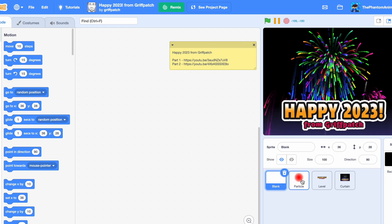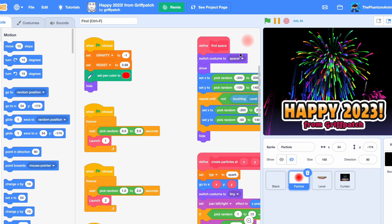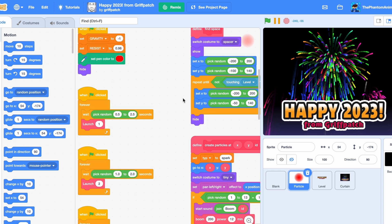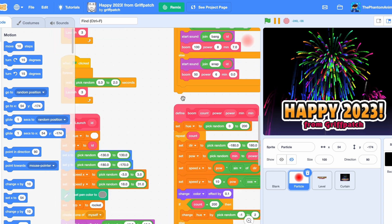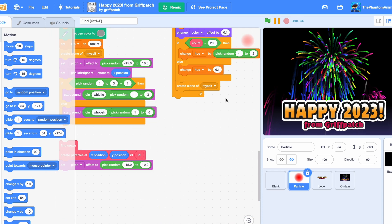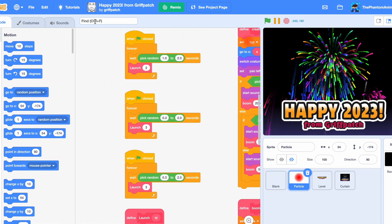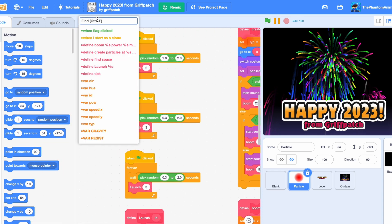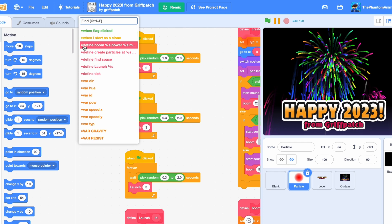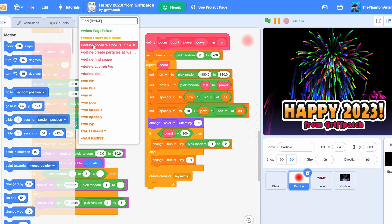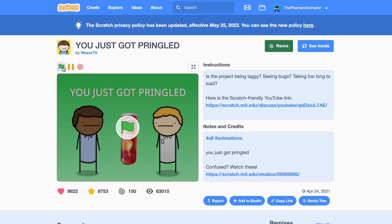If you have a really big project with a lot of code, it can be difficult to find what you want. There's a new search bar called 'Find,' and you can find everything you want. For example, you can find the 'define' function and it just brings you right to it.